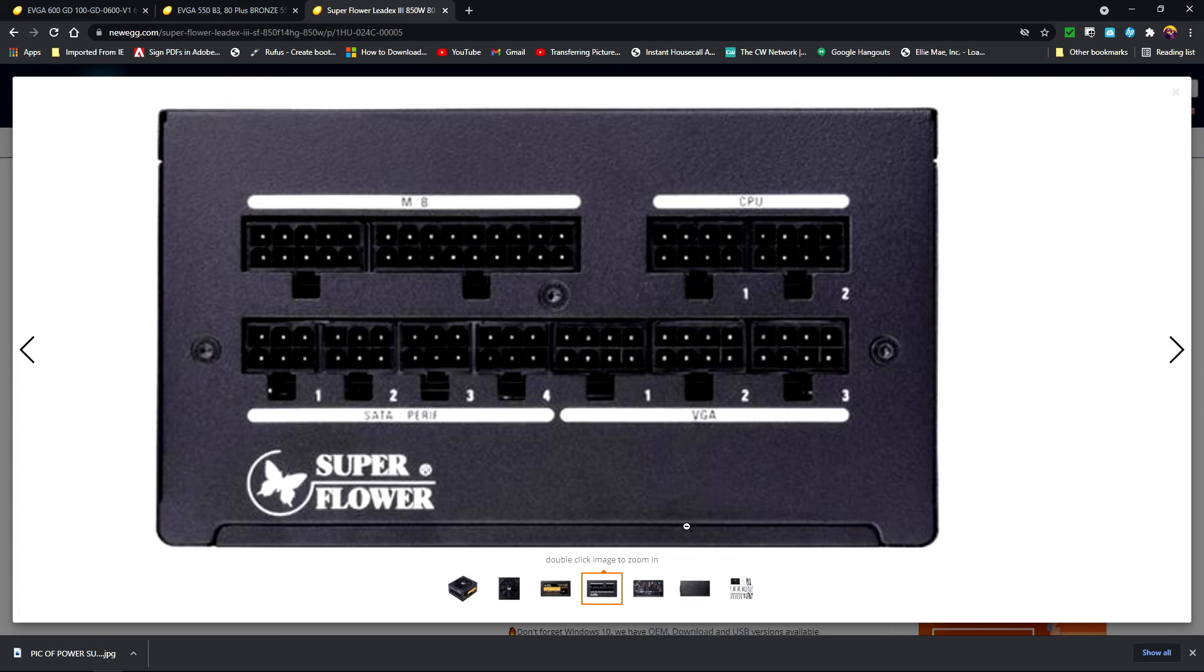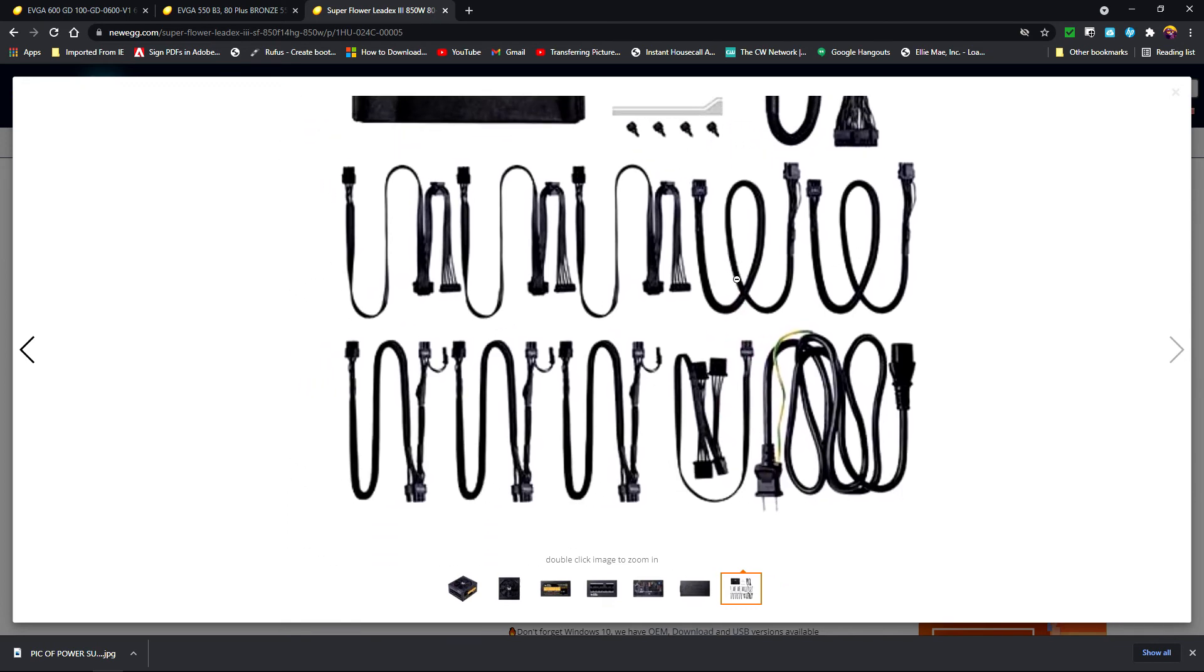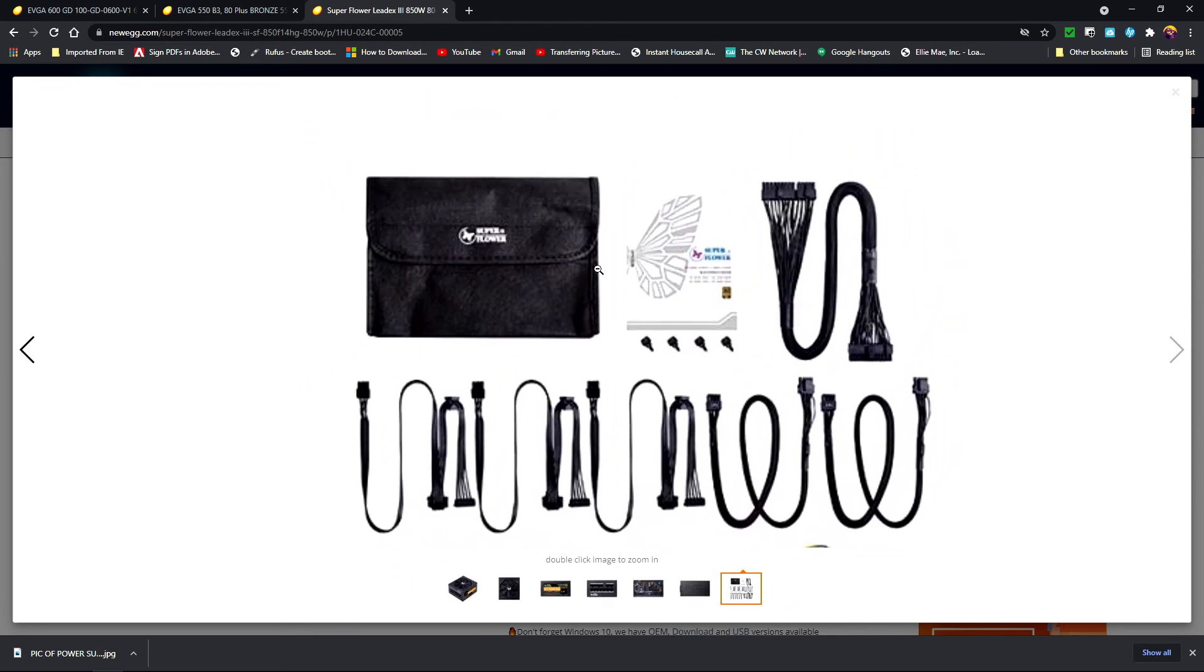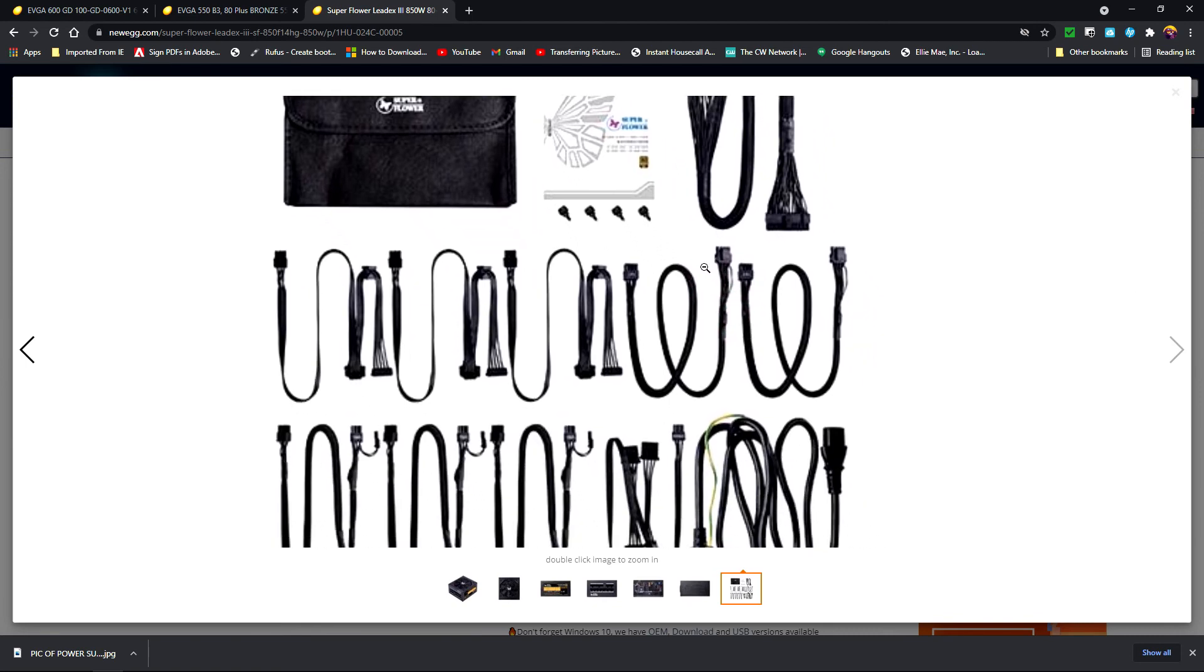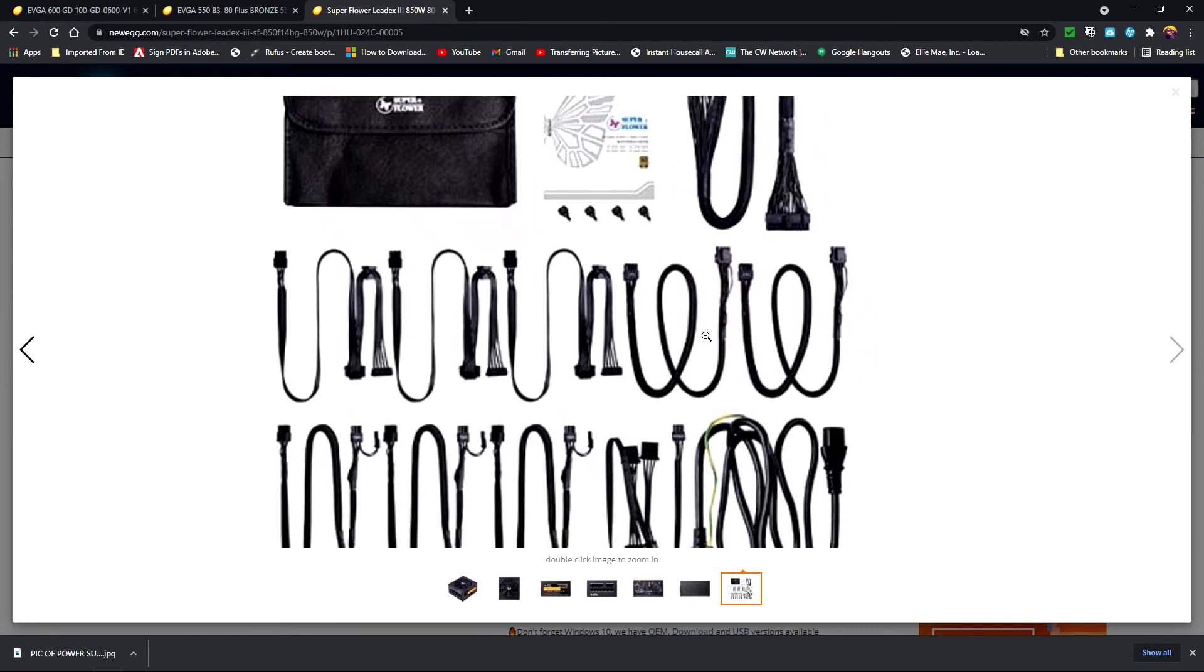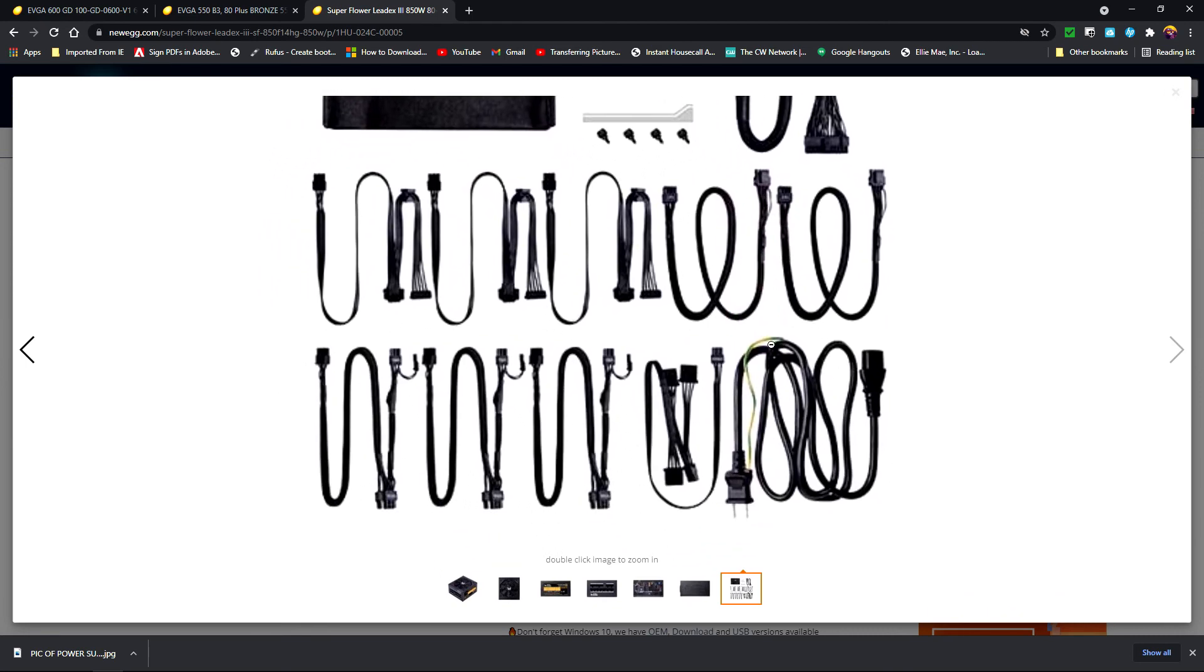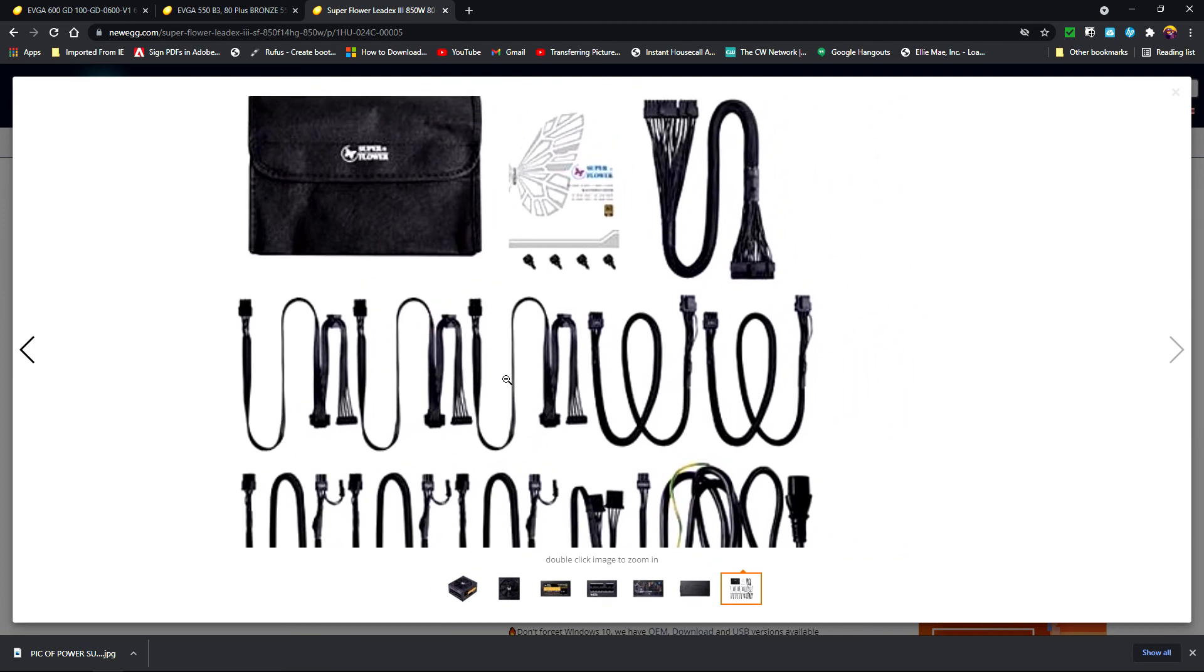These are all the cables that come with whether it's semi-modular or fully modular power supply. These are usually in the box or the case that comes with your power supply. Then you just use whatever cables you're going to use and put the rest away. It saves you a lot of headache of having to tuck them away in the case.